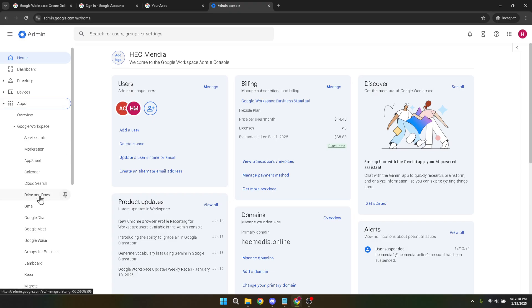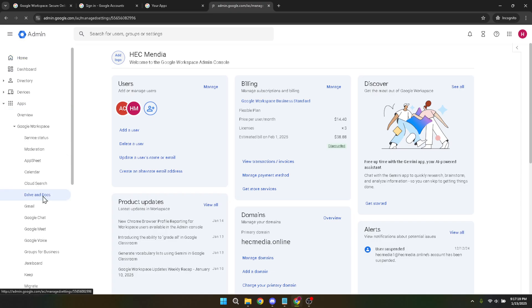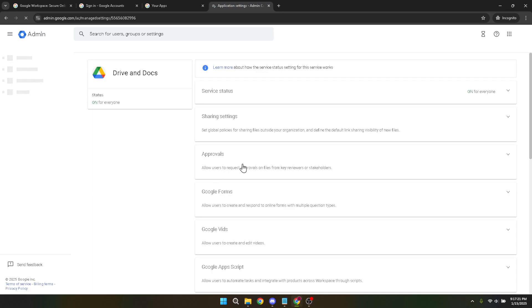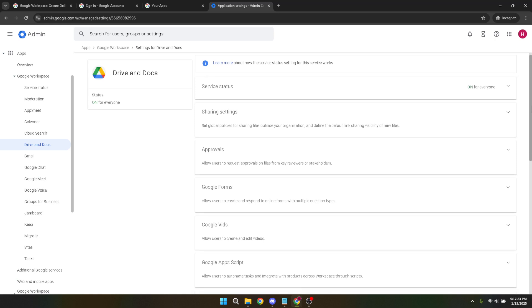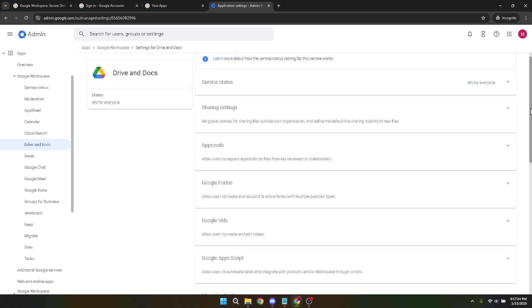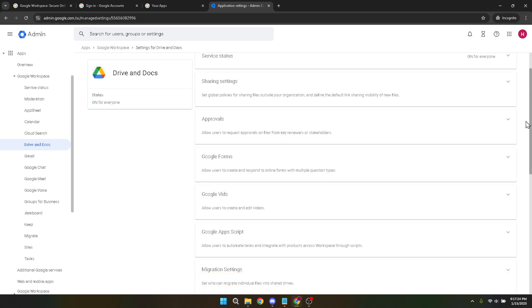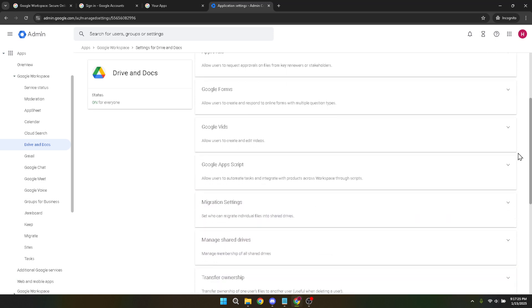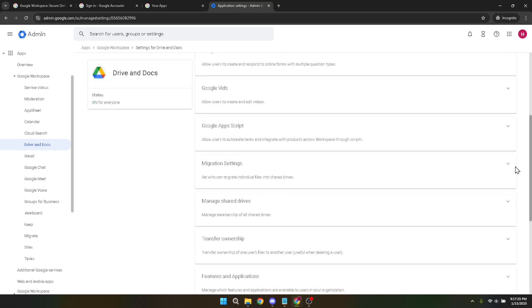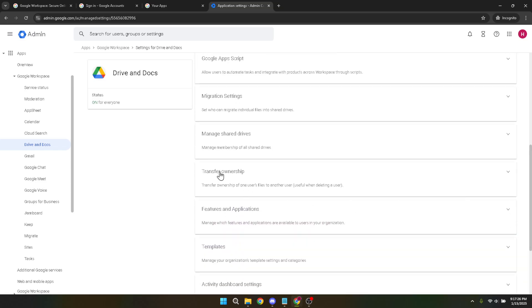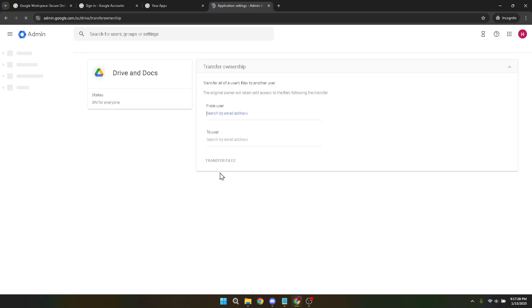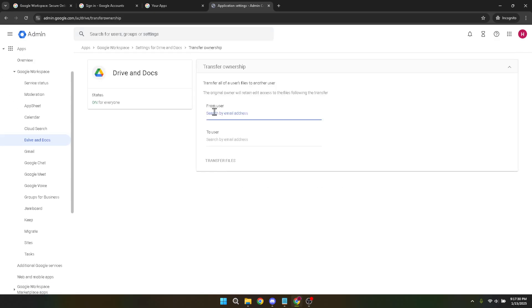Here, you'll see fields prompting you to enter user information. This is where you will instruct the system on where to transfer the files from, and to which account they should end up. First, enter the username or email of the account you want to transfer files from. This is the original owner, and accuracy is important here to ensure that all relevant data is transferred correctly. Then move on to the to user section, where you'll input the username or email of the recipient account, the new owner of these files.